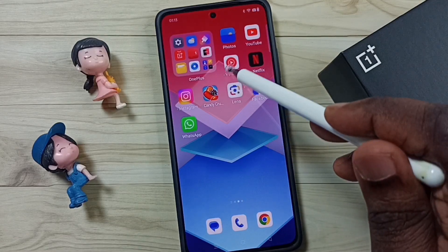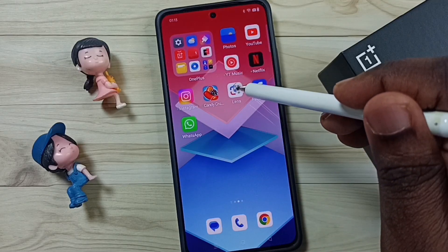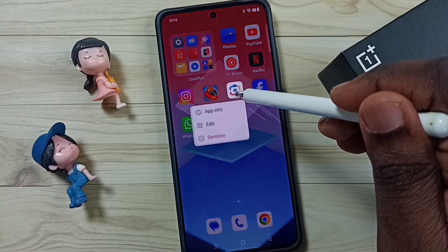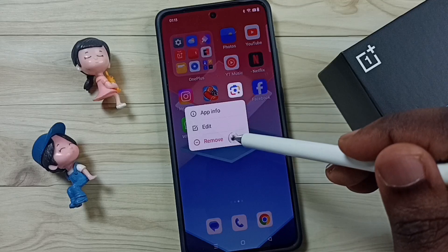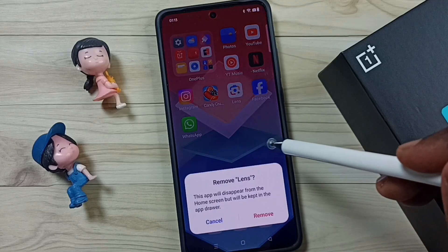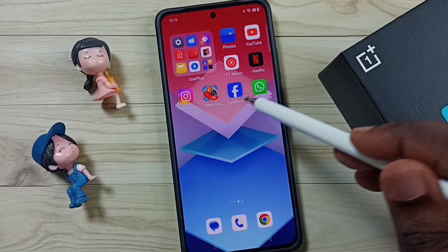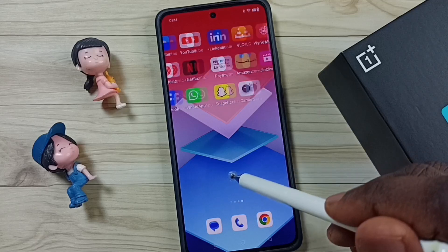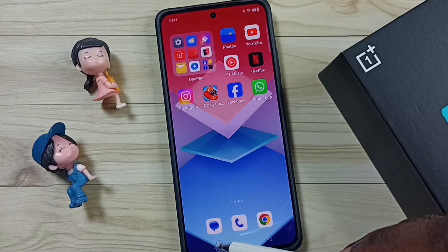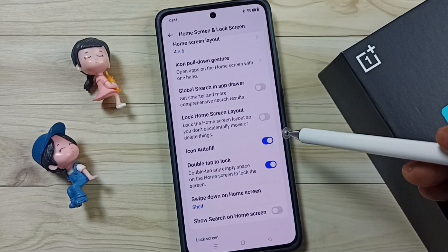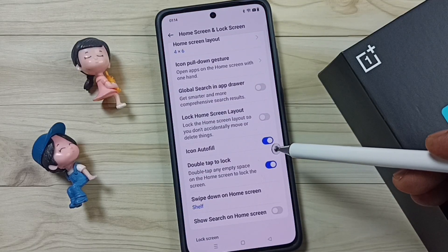And you can see that gap is filled now. Let me remove one app — let me remove this app icon. See, it automatically filled that gap, so that is the feature. I hope you have enjoyed this video. Please subscribe, and please like and share the video. Thank you.